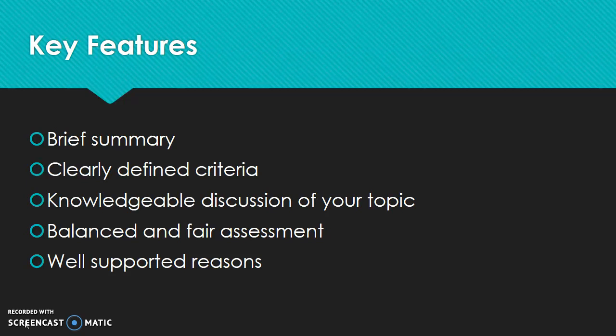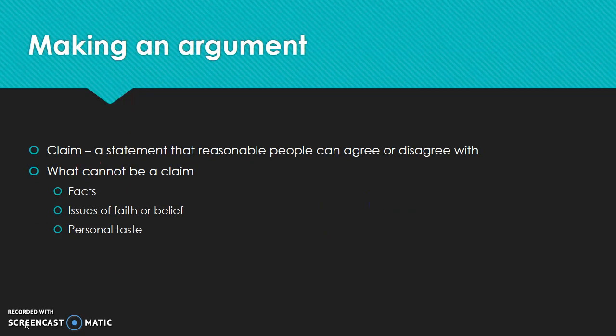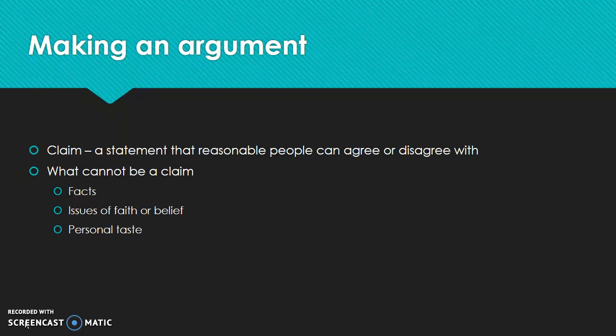I want to take a minute — the evaluation is the genre that we're working in, just like our first project was a literacy narrative. But the technique that you're using is making an argument. And you're going to be making an argument in all of your essays for the rest of this class. The first part of an argument is a claim. Your claim is a statement that reasonable people can agree or disagree with. And in this particular essay, your claim is your judgment about your piece of media — it needs to be something that another person could potentially disagree or agree with.